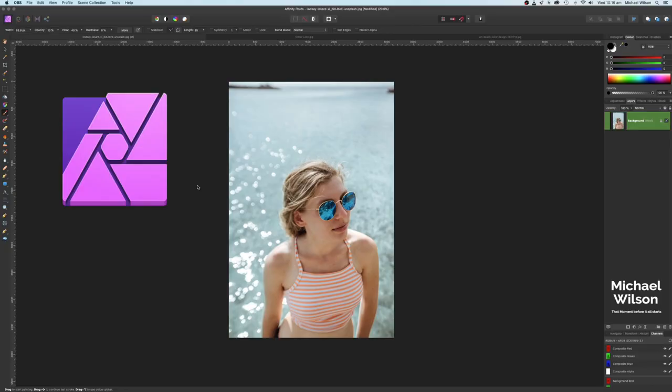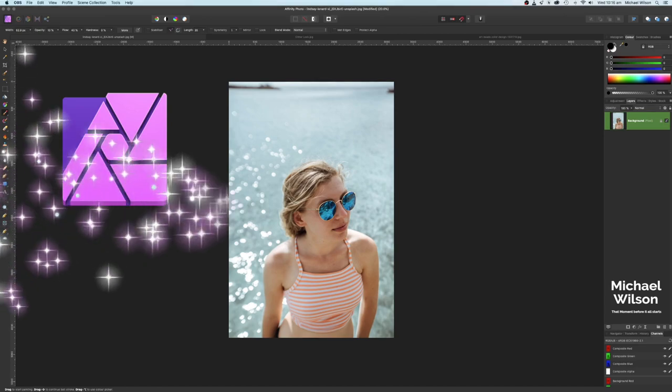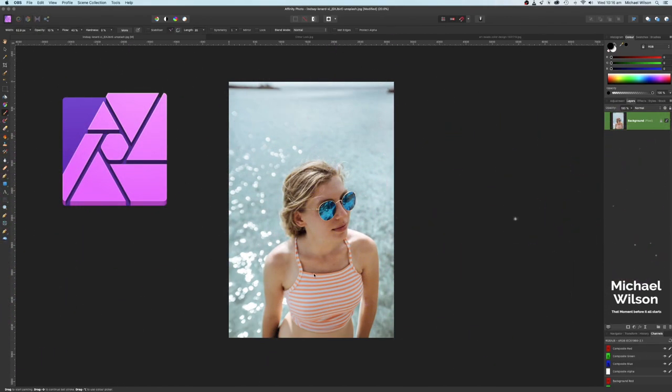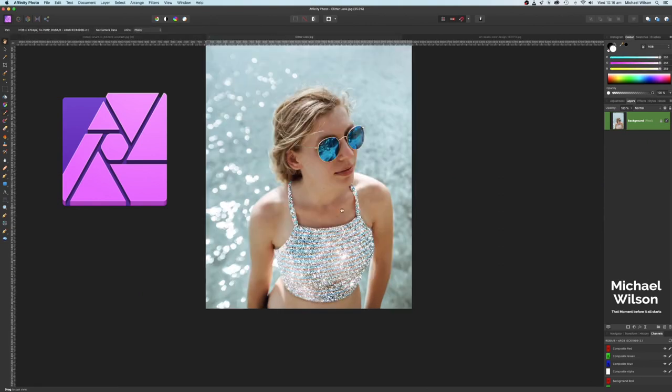Welcome everybody. Welcome to another Affinity Photo tutorial. This week it is all about the bling. We're going to take this photo here of our model and add a little bit of bling onto her top here. It's all about that diamond glittery crystal look. So as usual everybody let's get started.